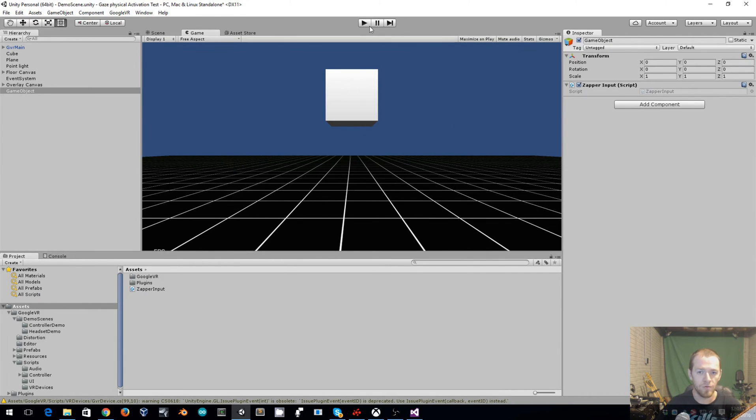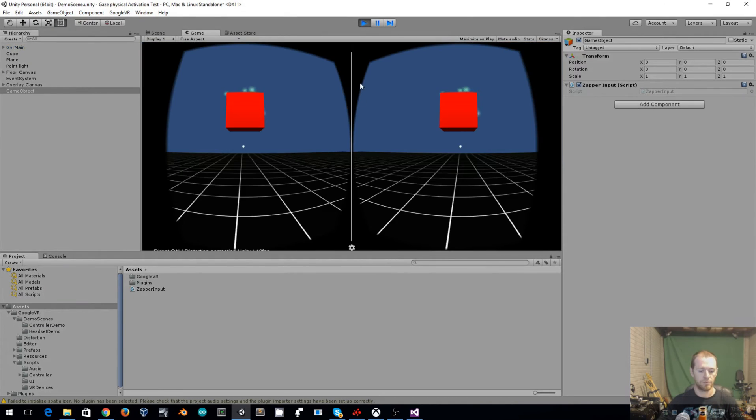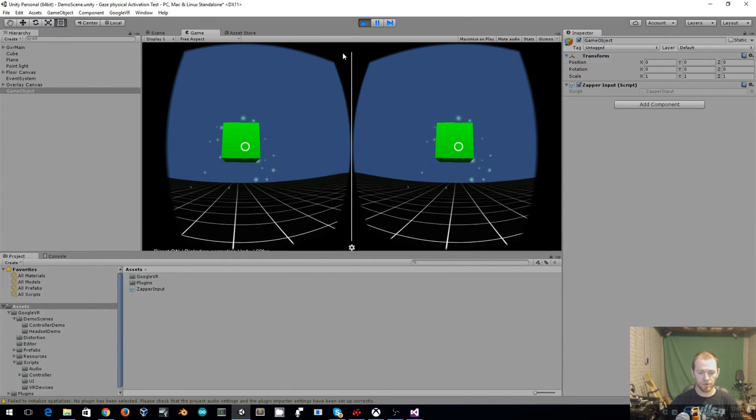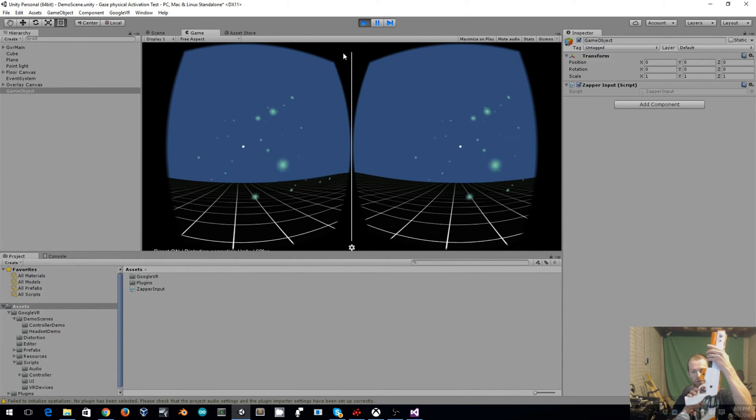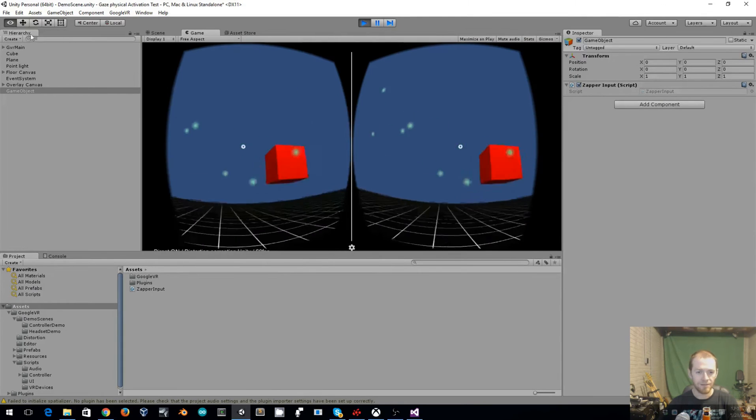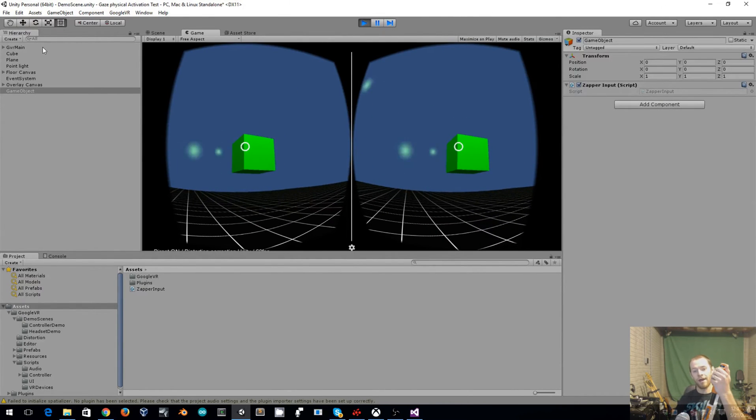So whenever I run my game here, I'll move up, focus on there, and pull the trigger. And that activated Gaze.